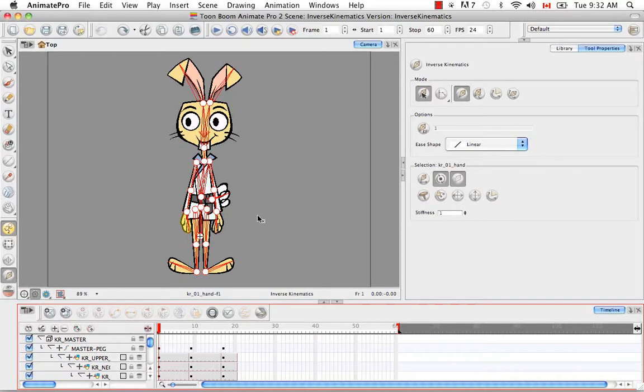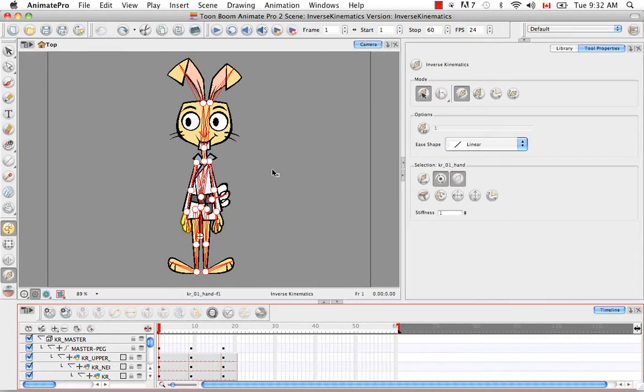However, a mixed rig where there are partial parts that are not connected, but there are partial parts that do exist in a hierarchy, you can still use the Inverse Kinematics tool.